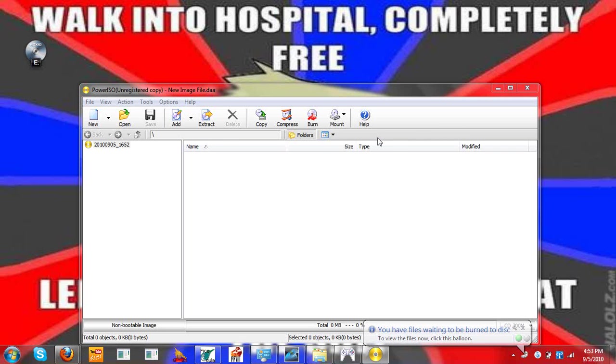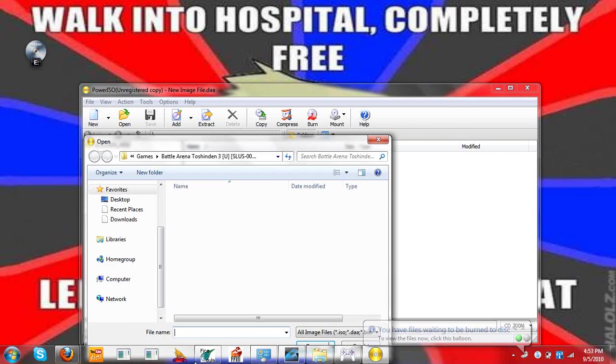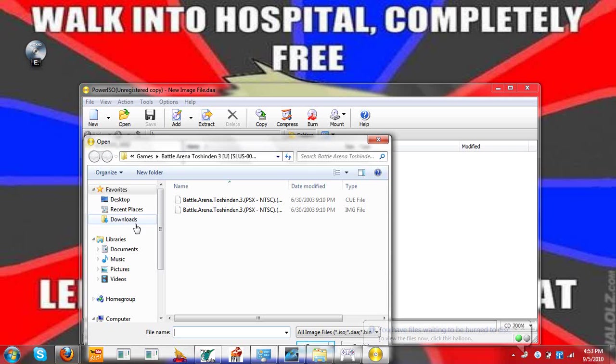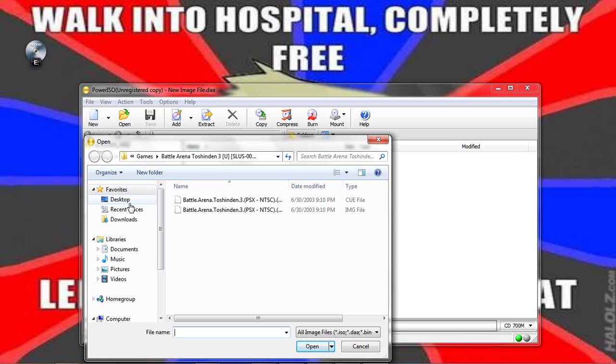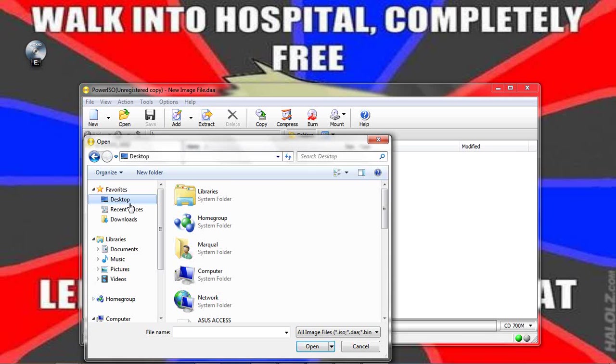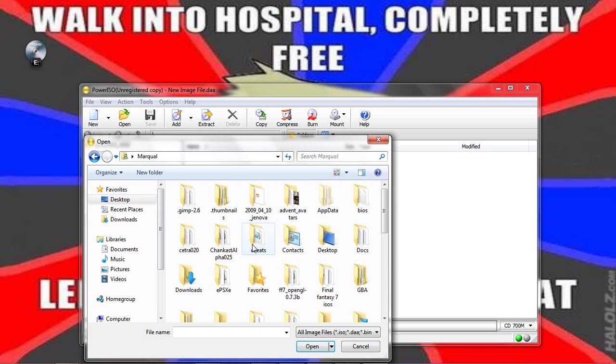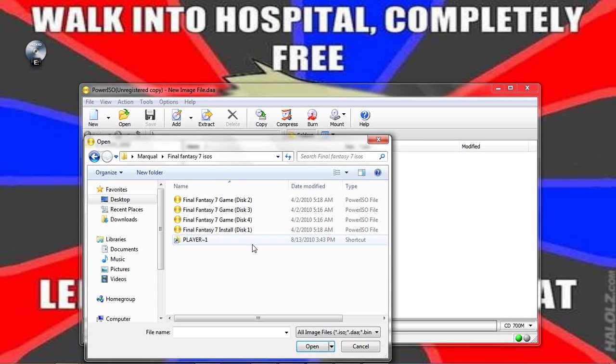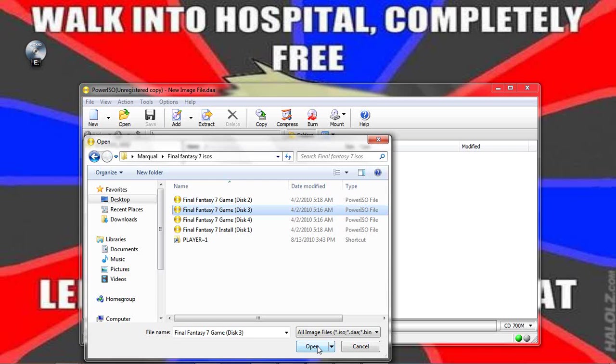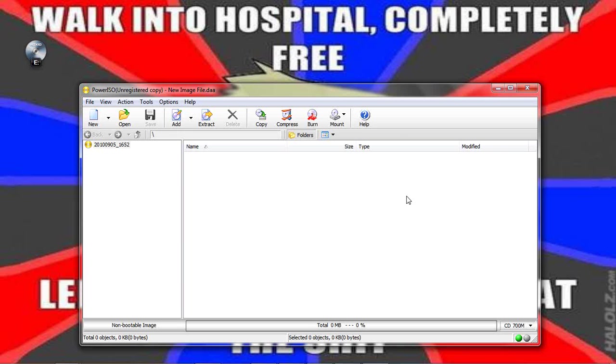Click on Mount Image. And now you're going to look in a destination where you have the destination folder where I have my ISO, in this case Final Fantasy 7. And yep. Now I will be using the third disk. I will open the disk.